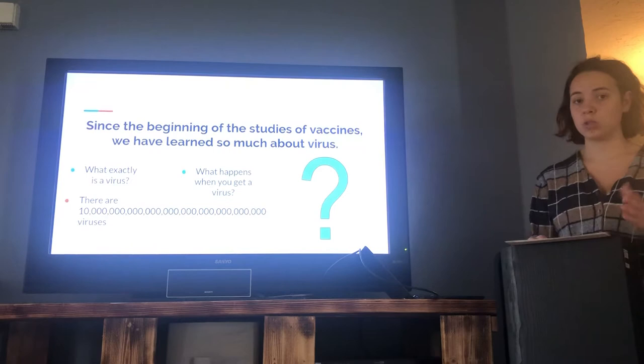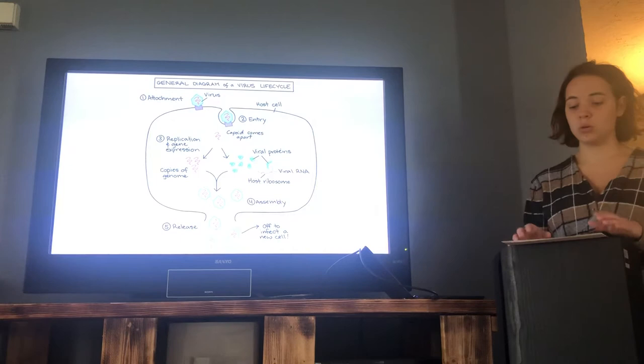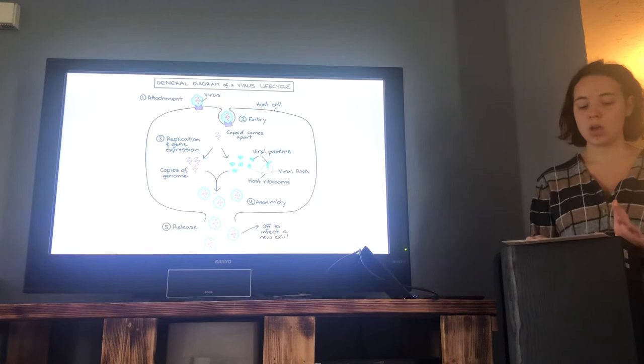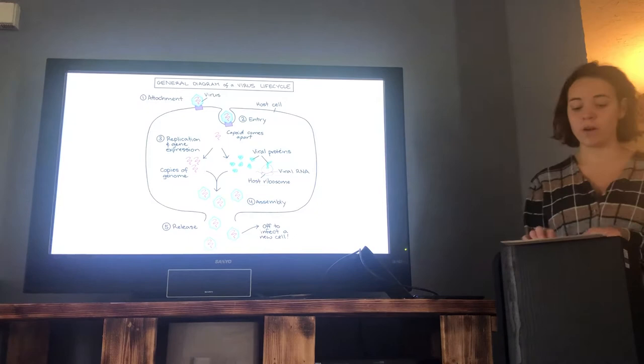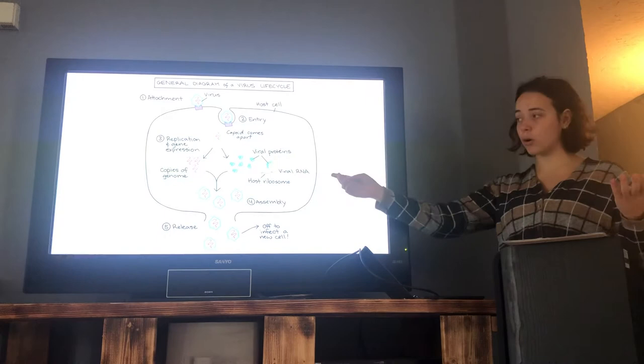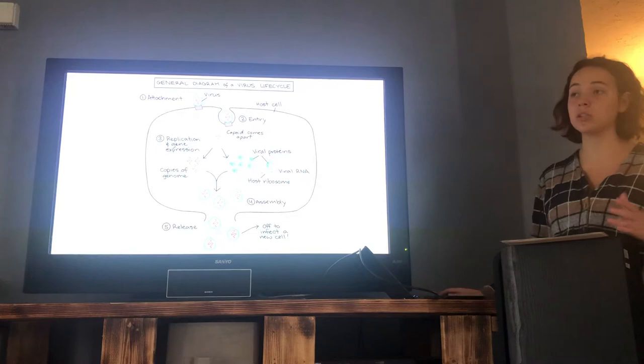What exactly happens when you get a virus? It makes clones to make you sick, so you are more virus than your own body. First, the virus attaches to your host cell due to aerosols — particles that make you sick. Then it has entry, where the virus seeps into your host cell. Replication and gene expression is the next step: the virus DNA or RNA information is copied and its genes are copied to make viral proteins. The capsid comes apart, copies of the genome and viral proteins are made, then it goes to the assembly stage where new virus particles assemble, and finally release, where they are released into the body to do more damage.